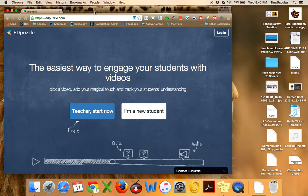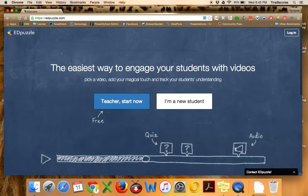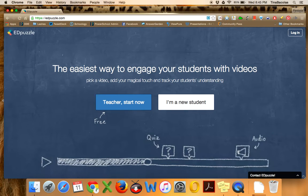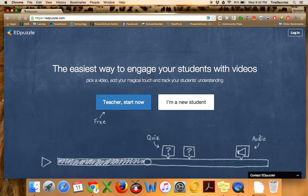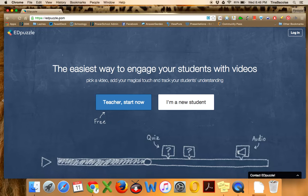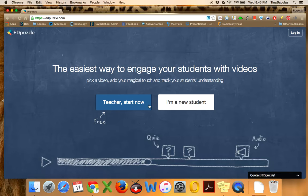Okay, so this video will show you how to use EdPuzzle. As I stated, EdPuzzle is a wonderful tool for flipping the classroom. It takes video resources that already exist online and allows you to manipulate them and personalize them, make them your own, especially for your population of students. The website is edpuzzle.com, that's E-D-P-U-Z-Z-L-E.com. This is a free resource. It is absolutely not paid. You don't need to petition your school to get you an account or anything like that.